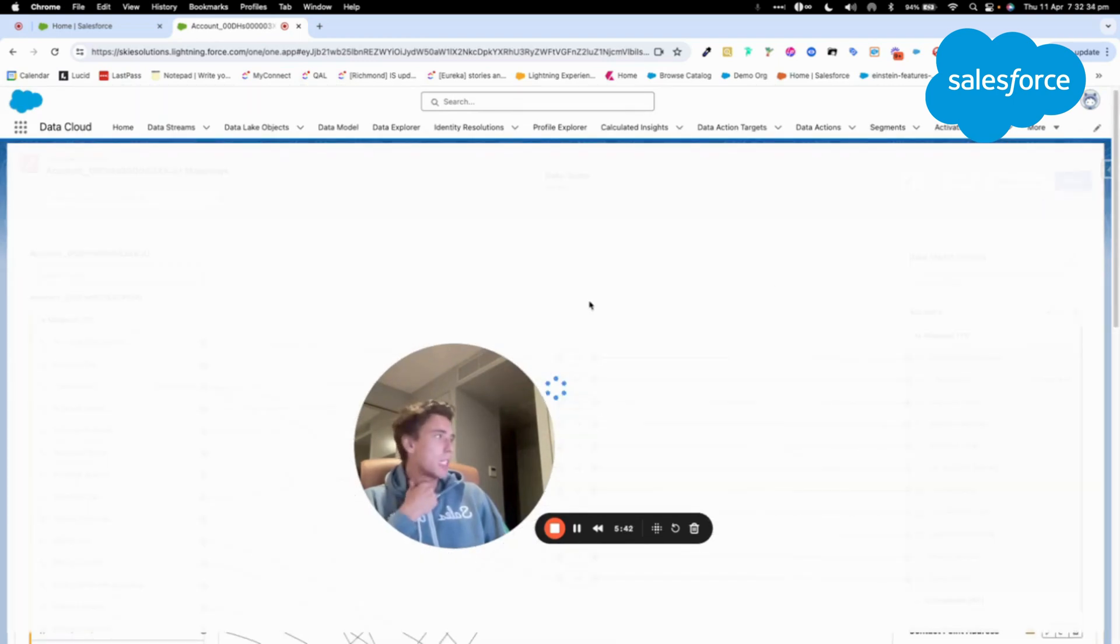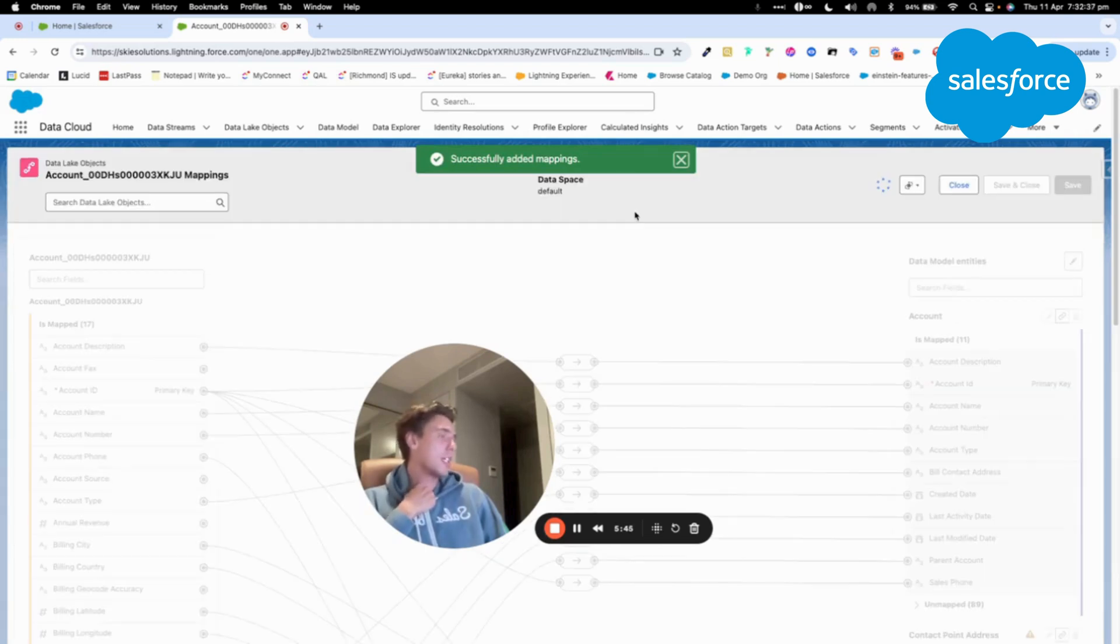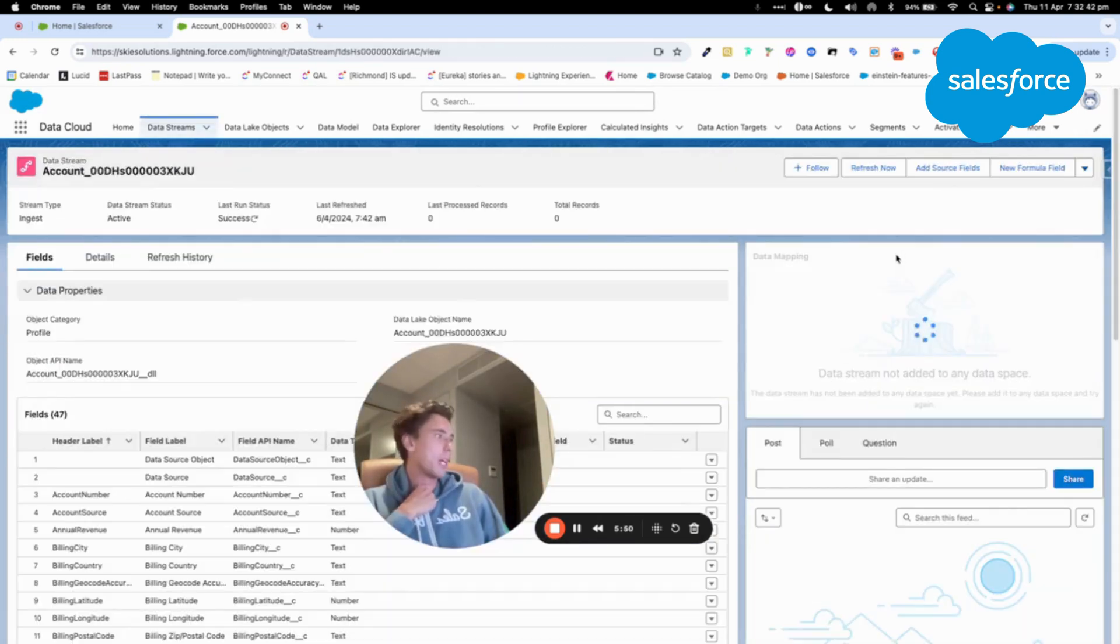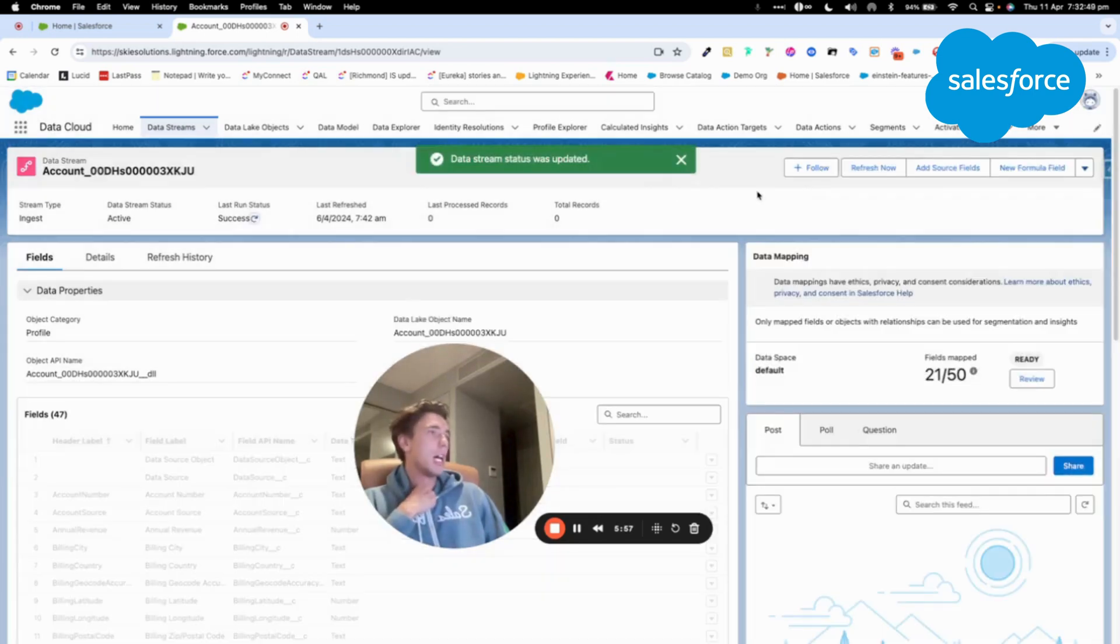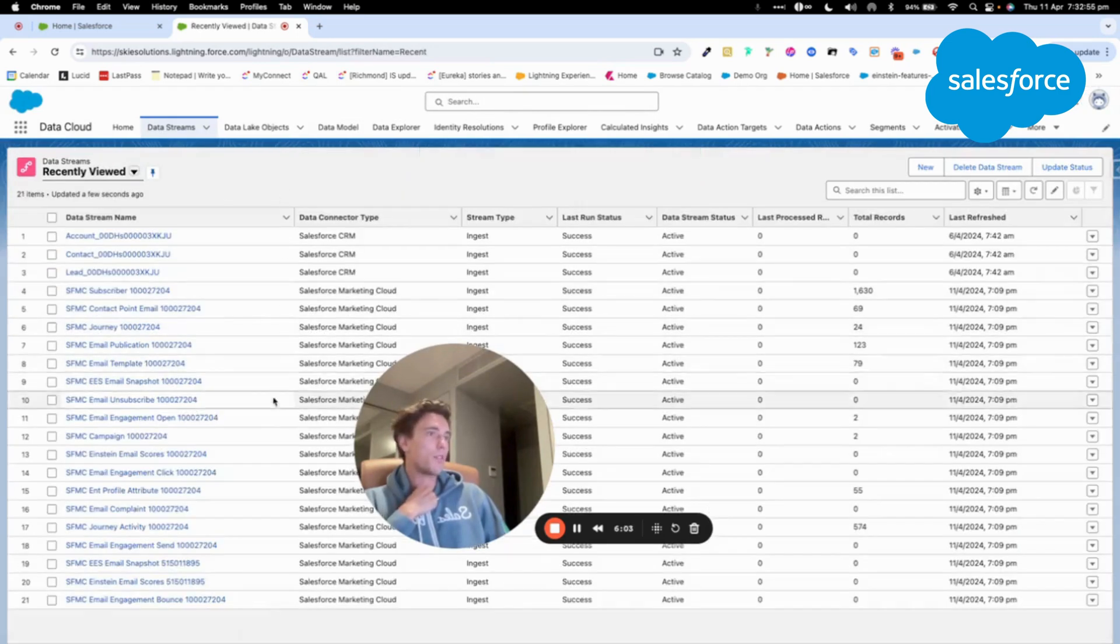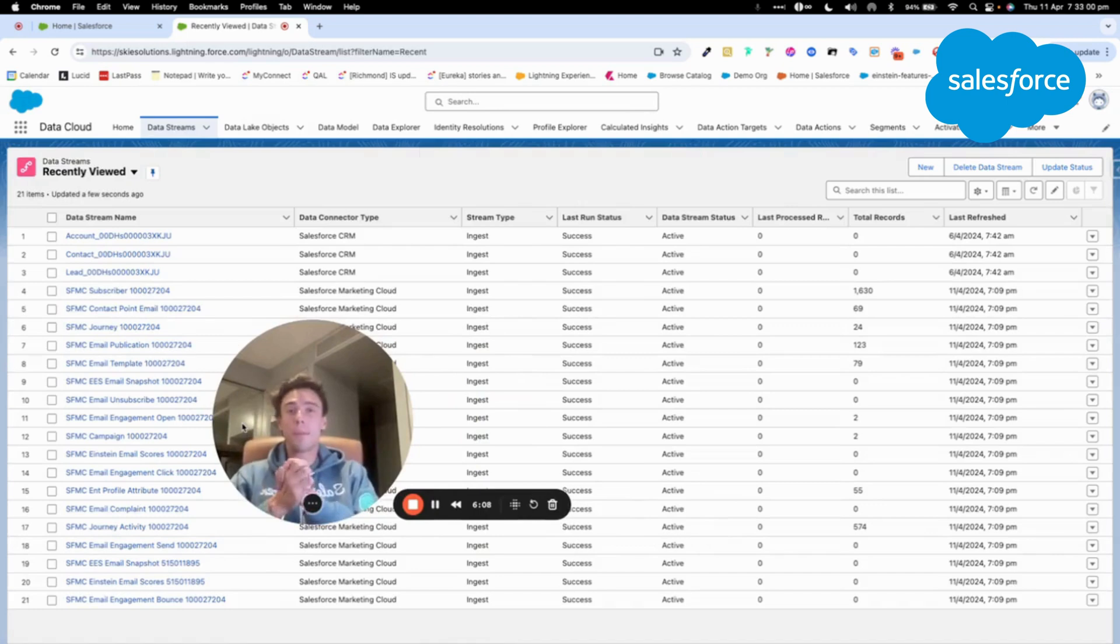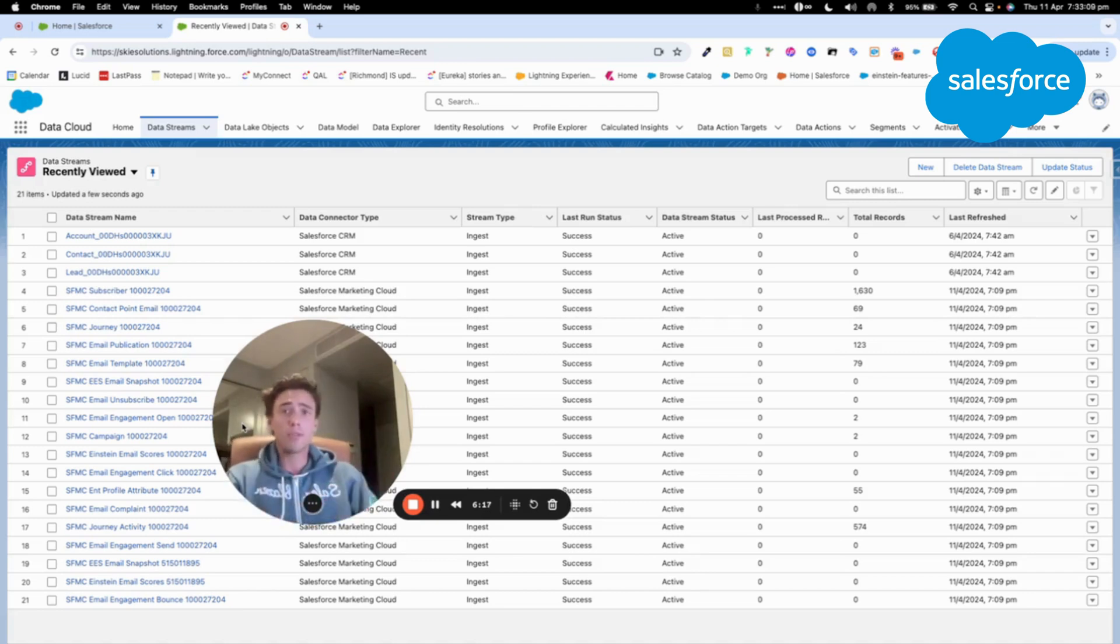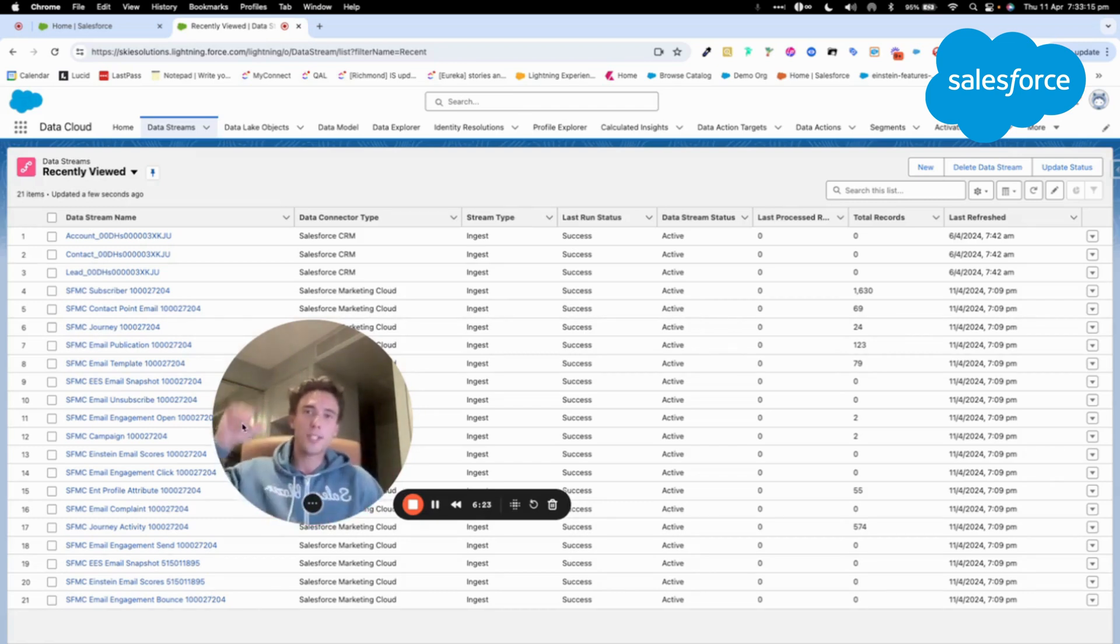So this is how you can ingest easily data from your Salesforce CRM in a few clicks. You can import data from your Salesforce CRM, and this will allow you to move fast with the way you inject data into your Data Cloud instance. So if you have any questions, please let me know. I hope you enjoyed watching this video, and thank you for watching.